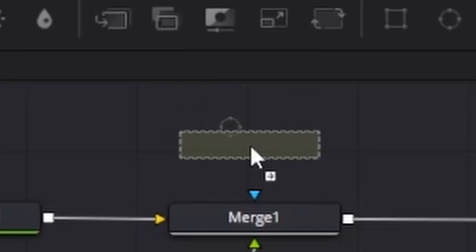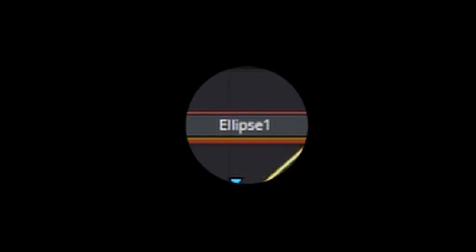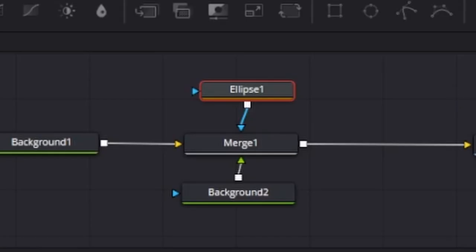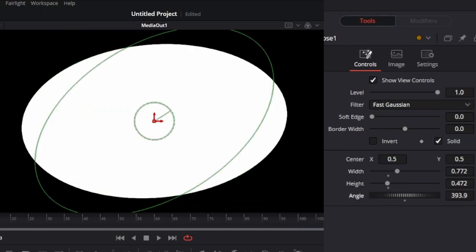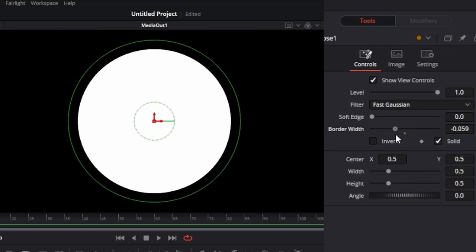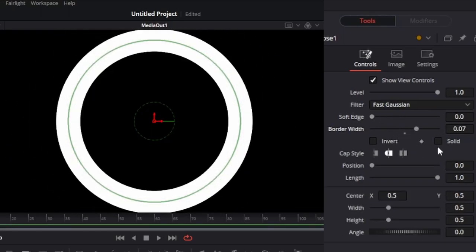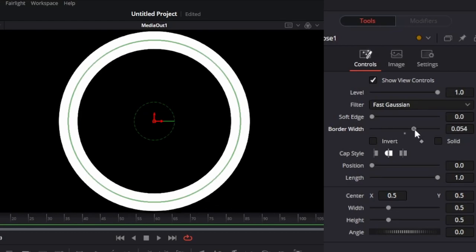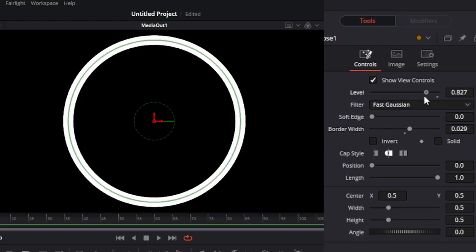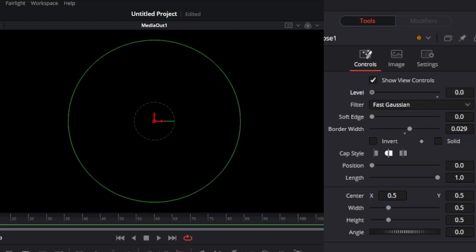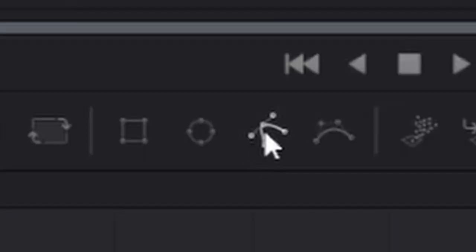The second type of mask is called the Ellipse node, and you can basically do everything you did in the Rectangle node here as well. So I can change the Width and Height, change the Angle, expand the Border Width, Soft Edge, uncheck Solid, expand Border Width, make it an outline like this, and also change the Opacity of it, which is pretty cool.